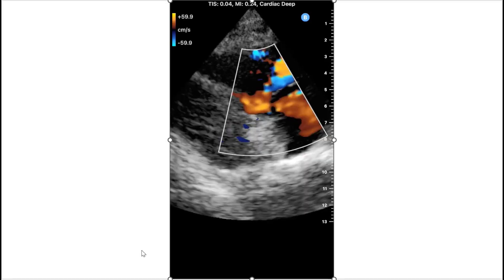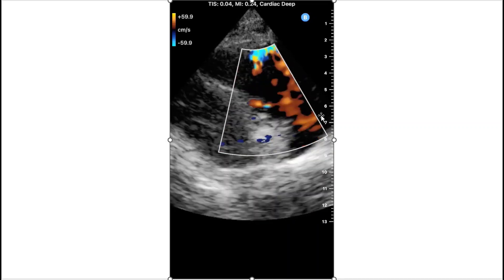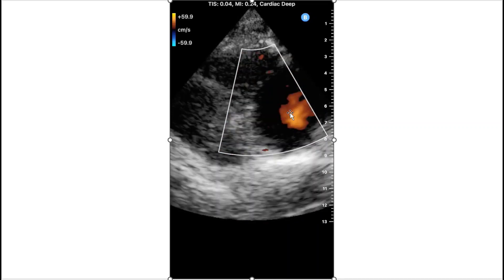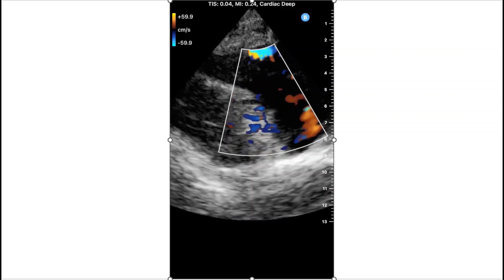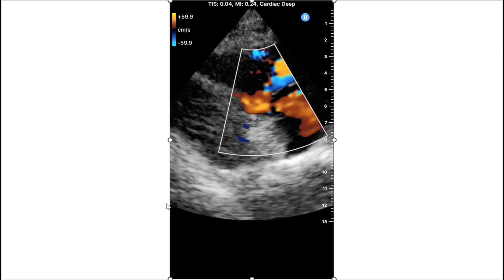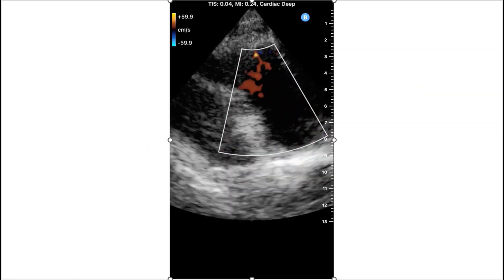This is that same RV inflow view with color Doppler, and we can assess for tricuspid regurgitation. Here you can see that there is no blue flowing backwards, and therefore there is no tricuspid regurgitation.